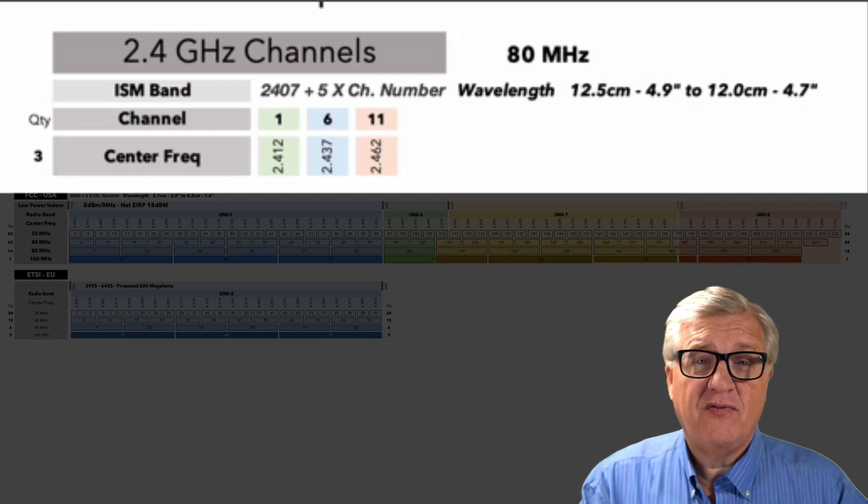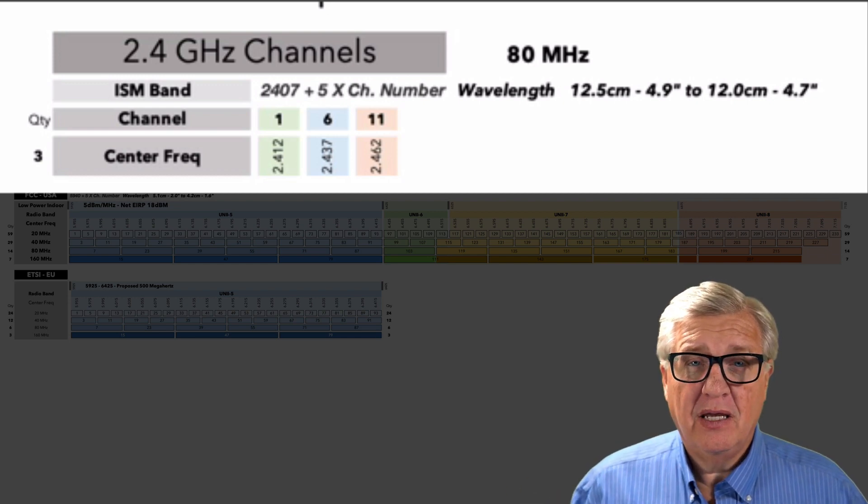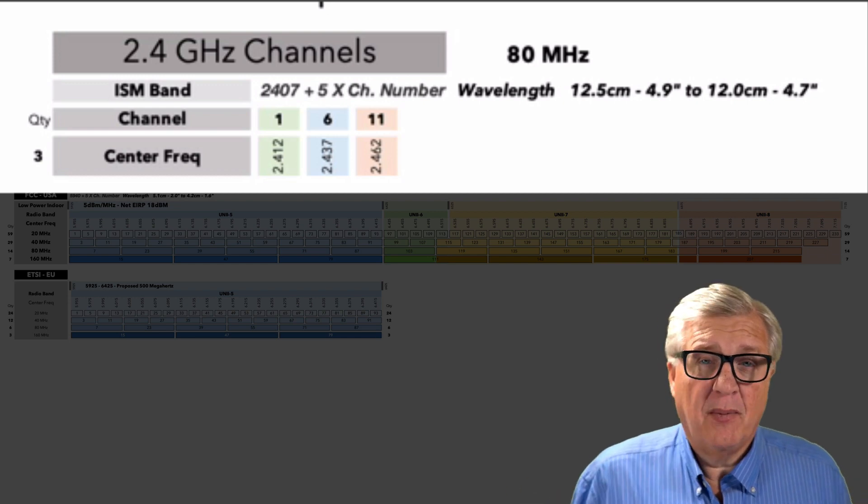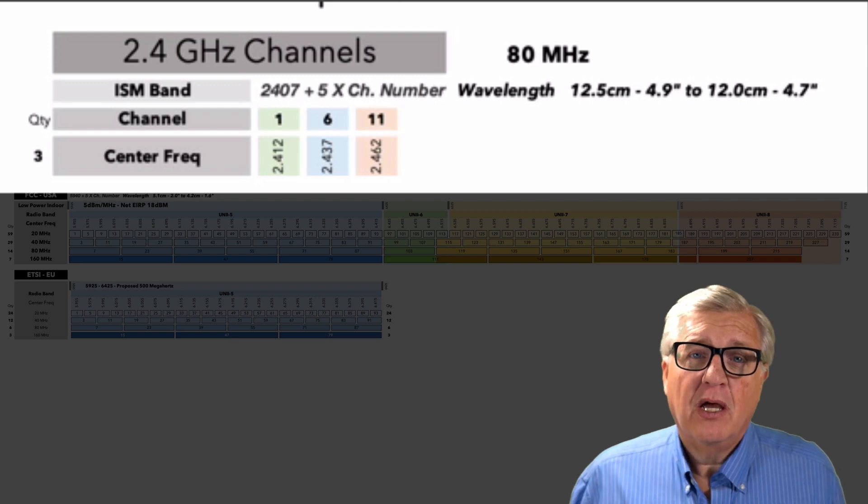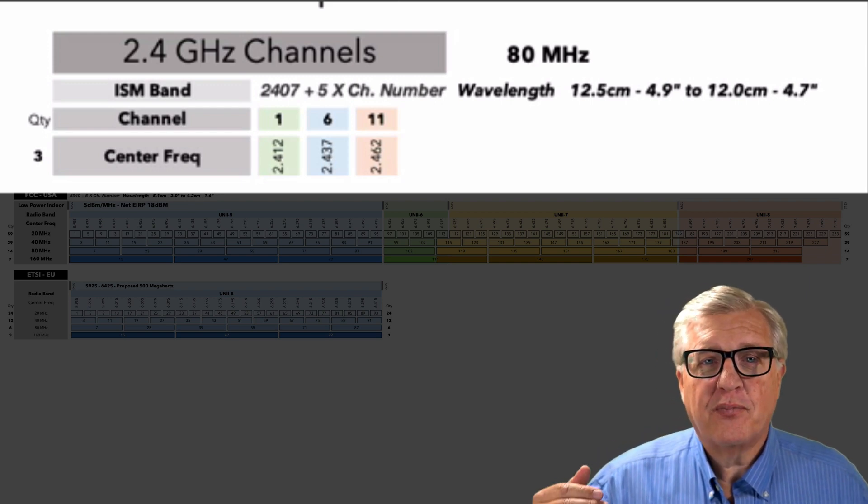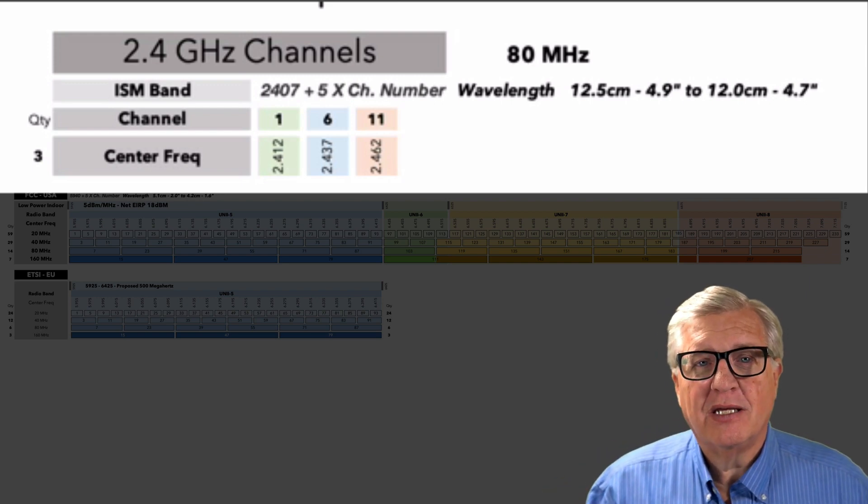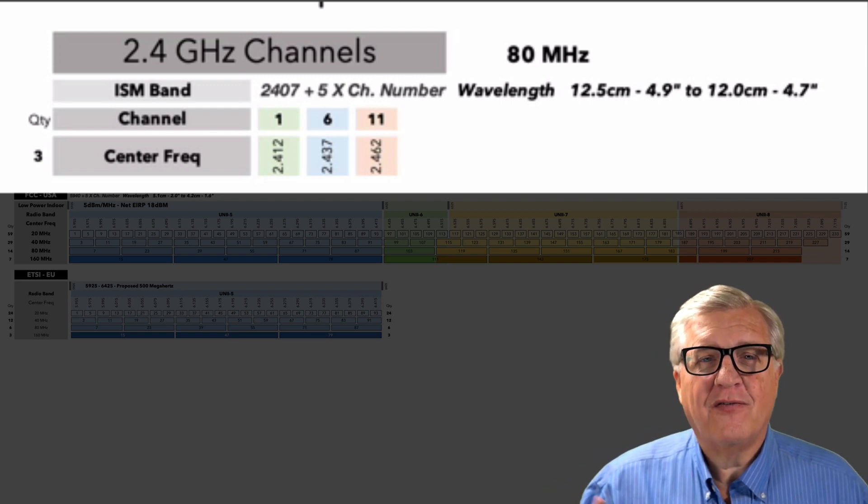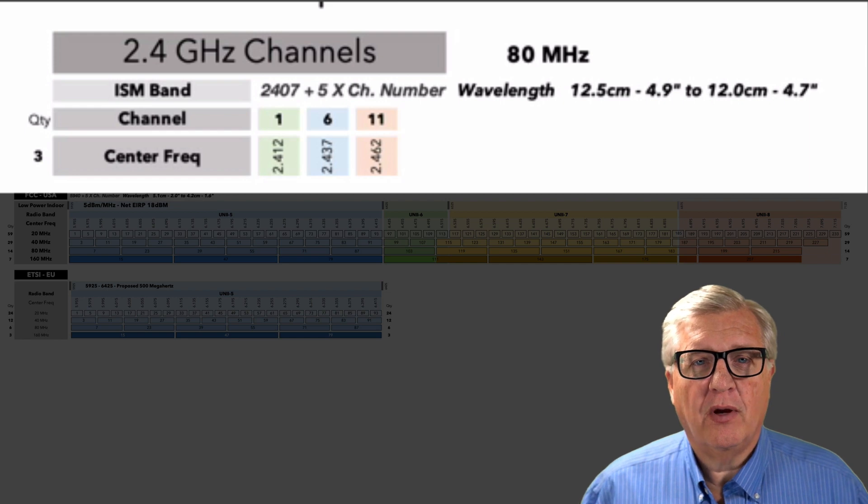That means two APs on the same channel above the preamble detect, you have the capacity of one because they both wait for each other. The protocol is very polite. If you're talking, I'm going to wait for you. Thus, the 2.4 gig problem is we don't have enough frequency to go there.